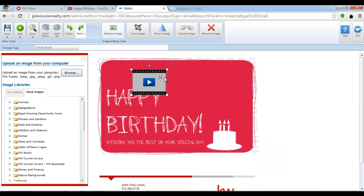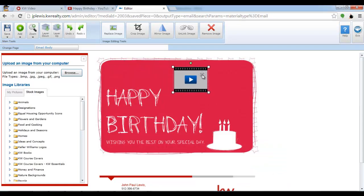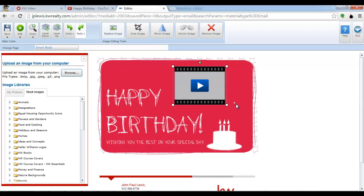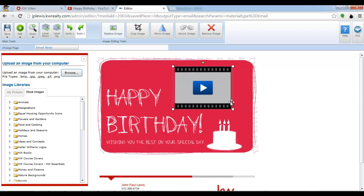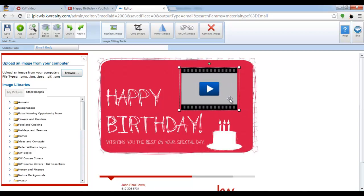Notice that eEdge even gave me a nice thumbnail with a play button. I'm going to expand this to fit my email touch properly and position it how I see fit.